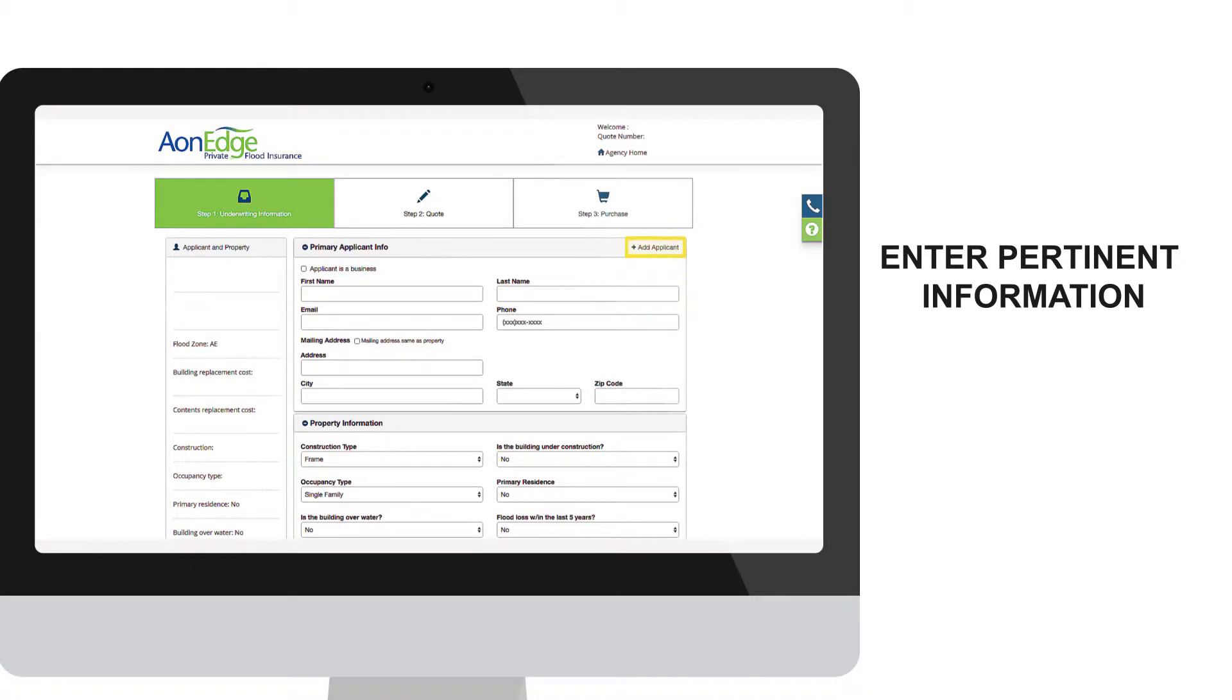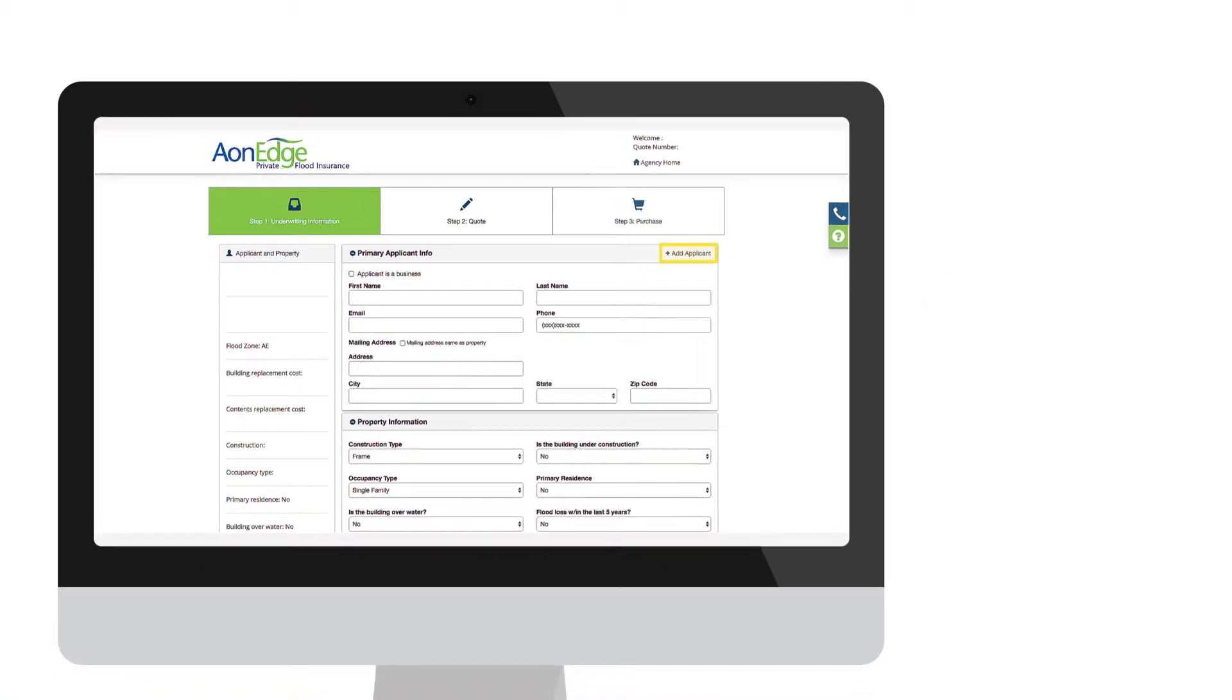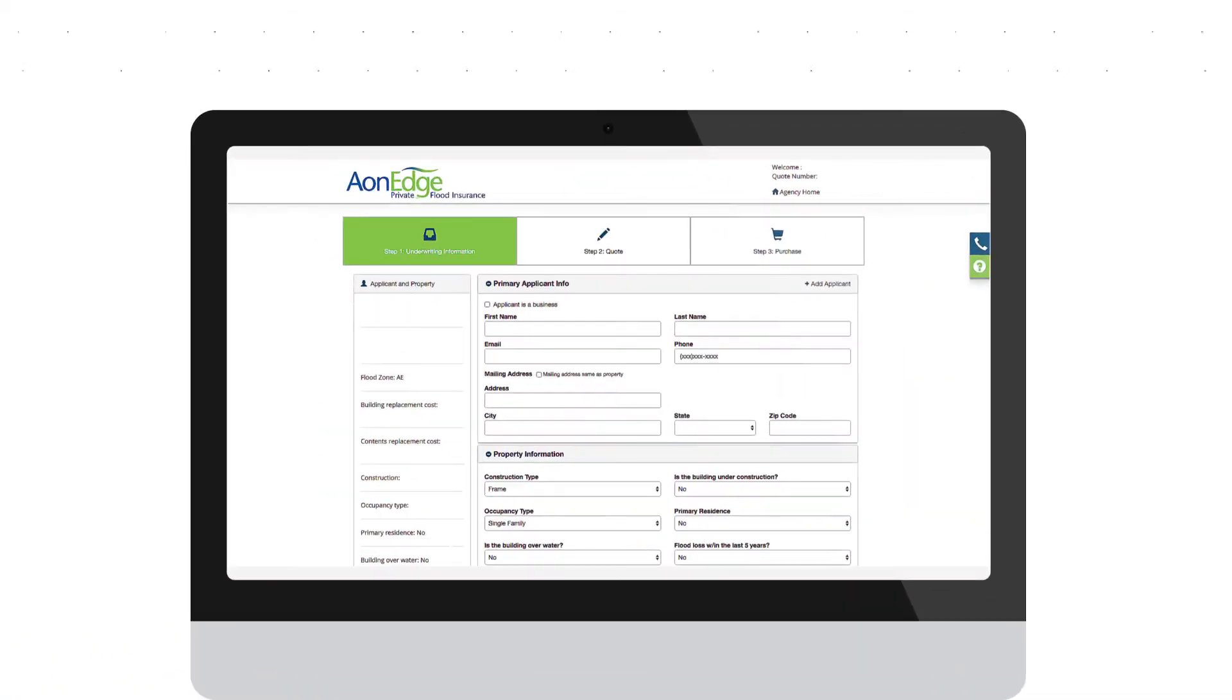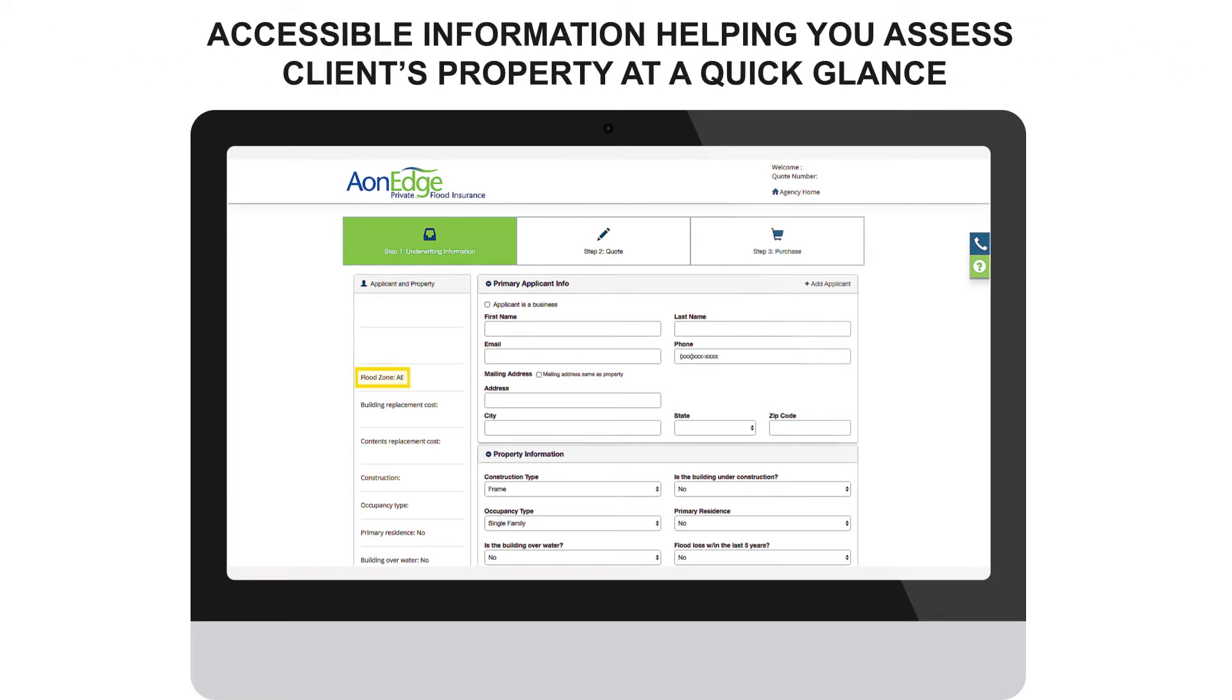If applicable, you have the option to add another applicant. Notice this sample is an AE property, meaning it's in a higher risk flood zone. The Diamond Processing Platform provides relevant information like this at a quick glance.